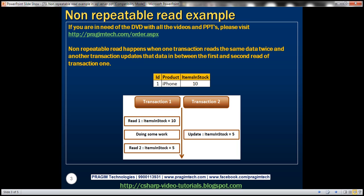Let's understand this with an example. Here we have a table that keeps track of how many iPhones we have in stock. Notice there are two transactions: transaction 1 and transaction 2. Transaction 1 starts first and it issues the first read — it reads items in stock as 10. And before transaction 1 issues the second read, it's actually doing some other work. At that point, transaction 2 starts and it updates items in stock as 5.